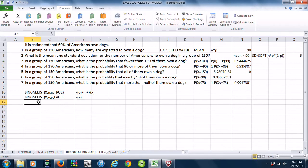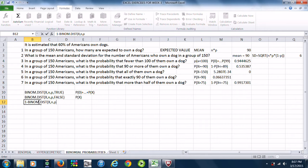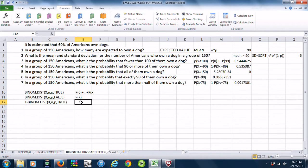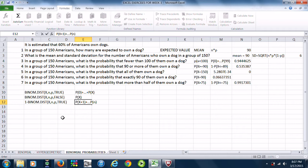And if you do 1 minus BINOM.DIST(x, n, p, TRUE), that will start at one bigger than x, giving you the probability of X+1 plus all the way to whatever the number of trials are.